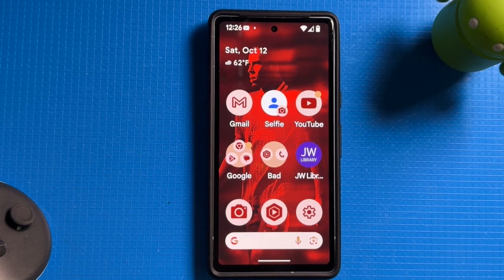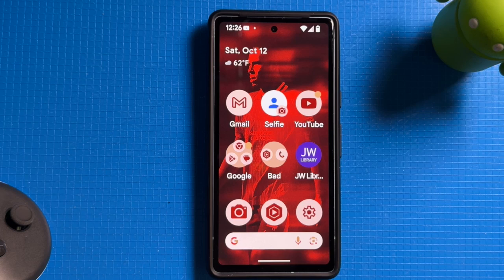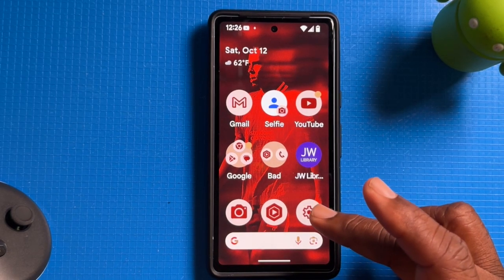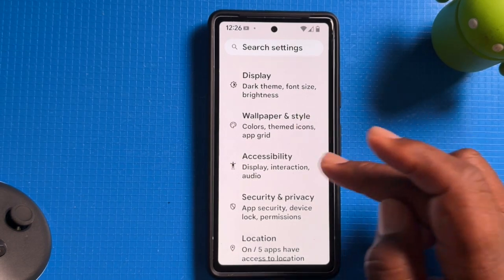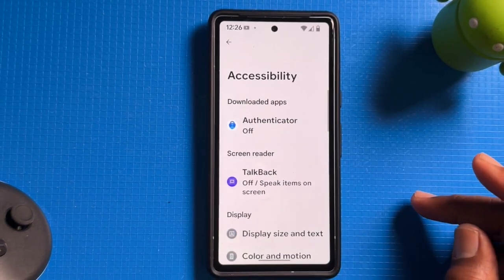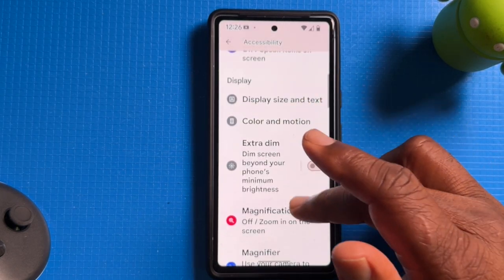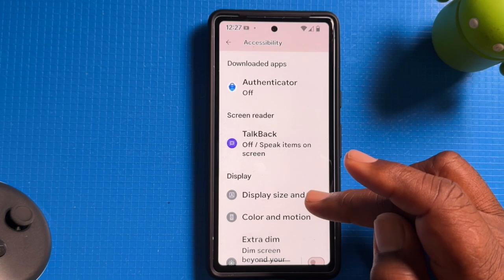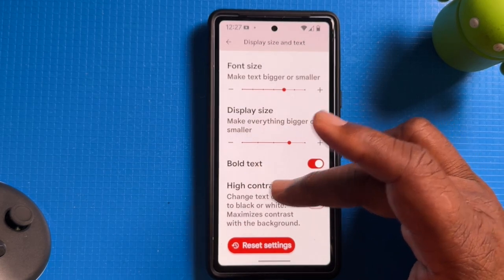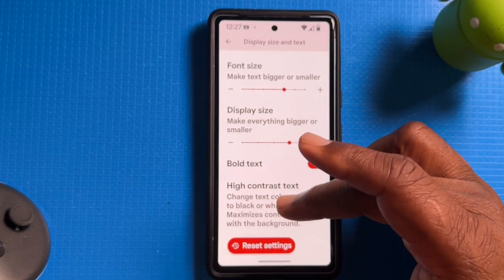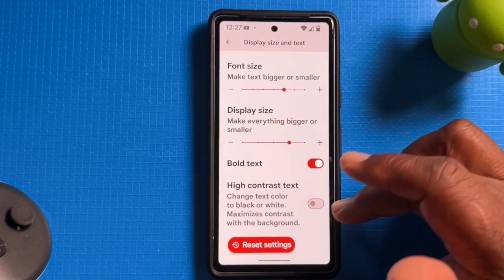Now that we've increased the font size and the display, let's enable high contrast text, which is going to improve readability. Head over to Settings by tapping on the settings icon. Then scroll down until you see Accessibility and tap on it. Now scroll down until you see Display and Text Size and tap on it. Scroll all the way down until you see High Contrast Text — this changes text color to black and white to maximize contrast with the background. Tap on it to enable it.